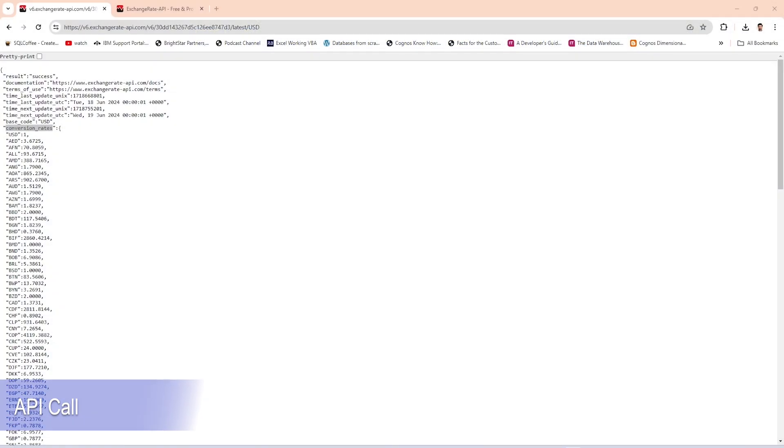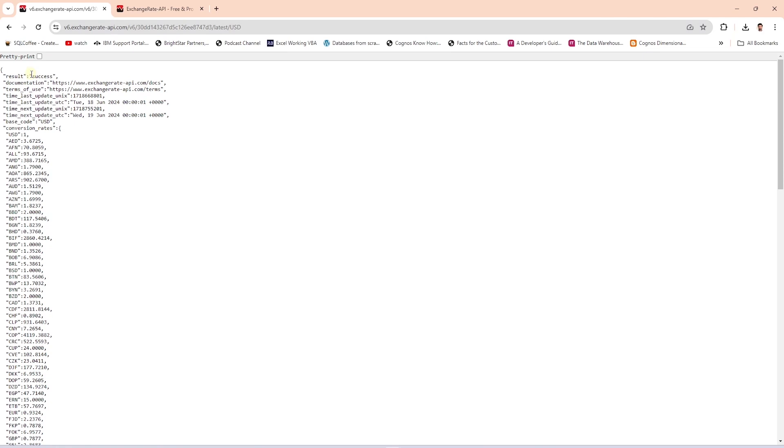This is the API call and it provides exchange rate information in JSON format. The result of the API call provides the following output.